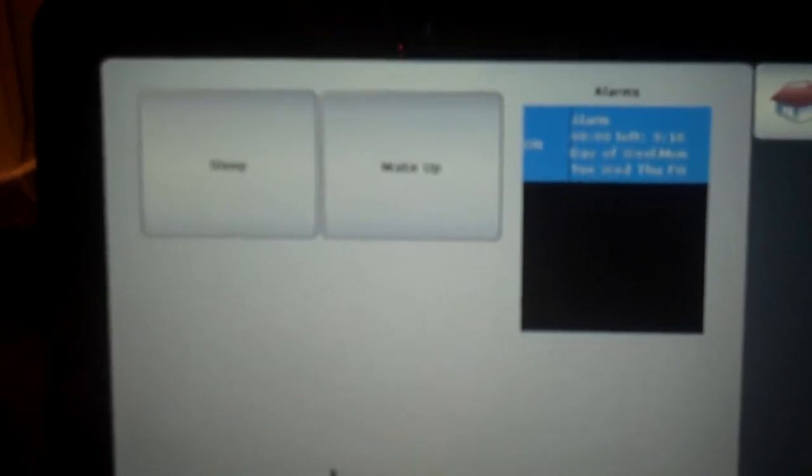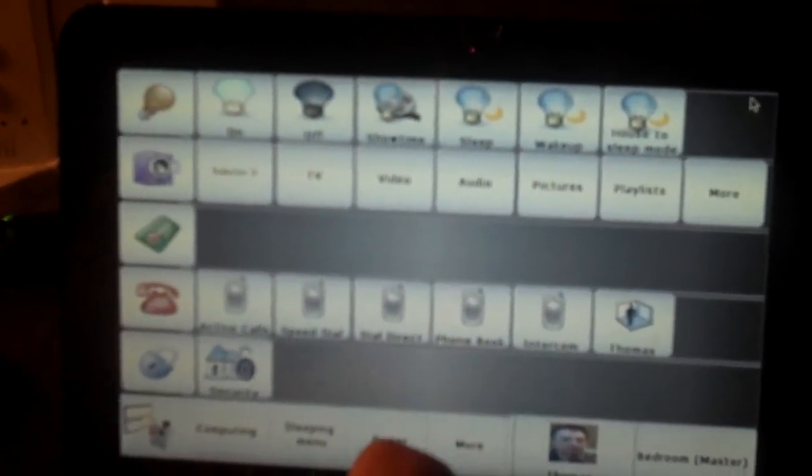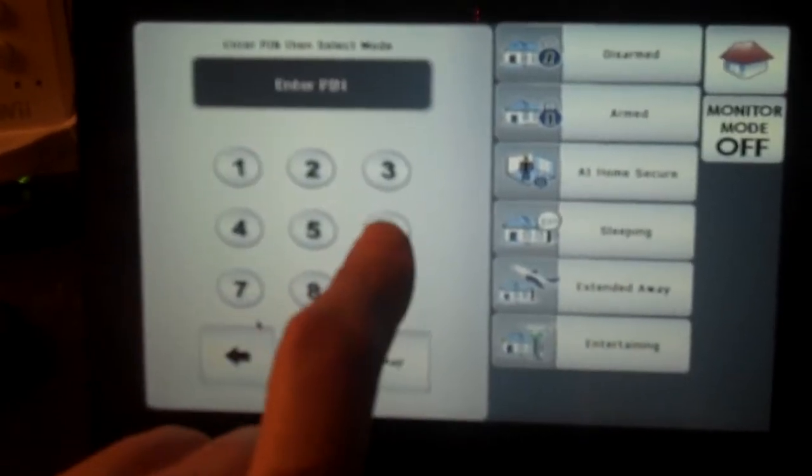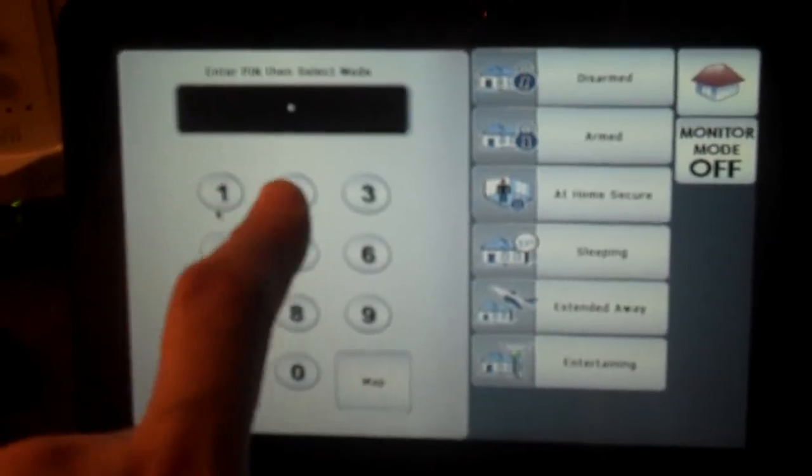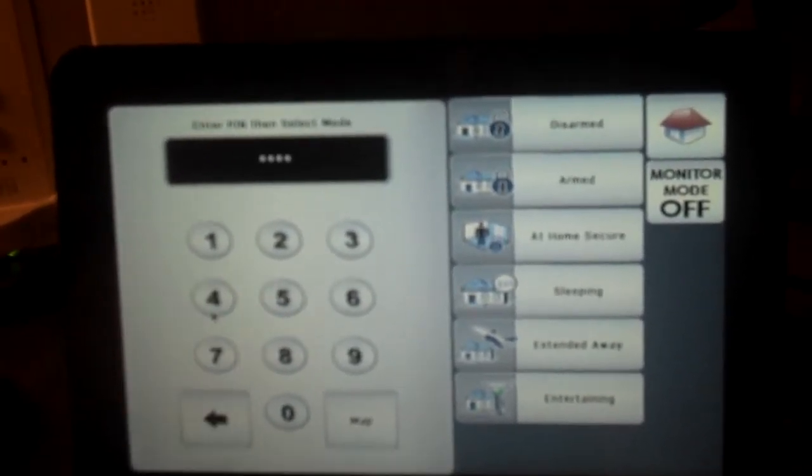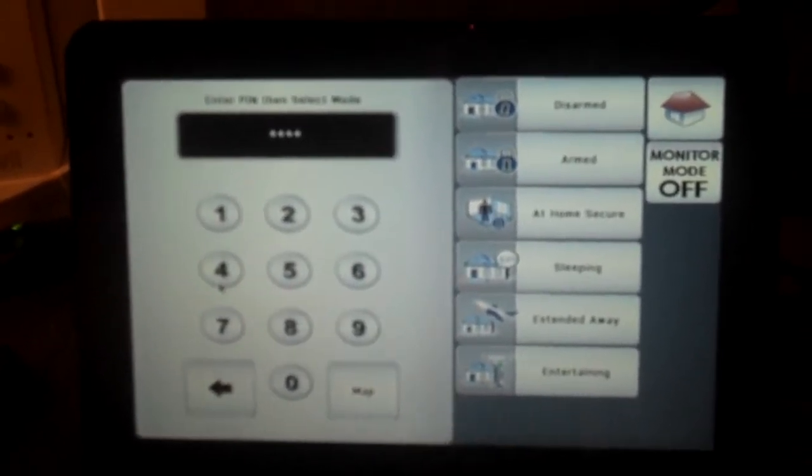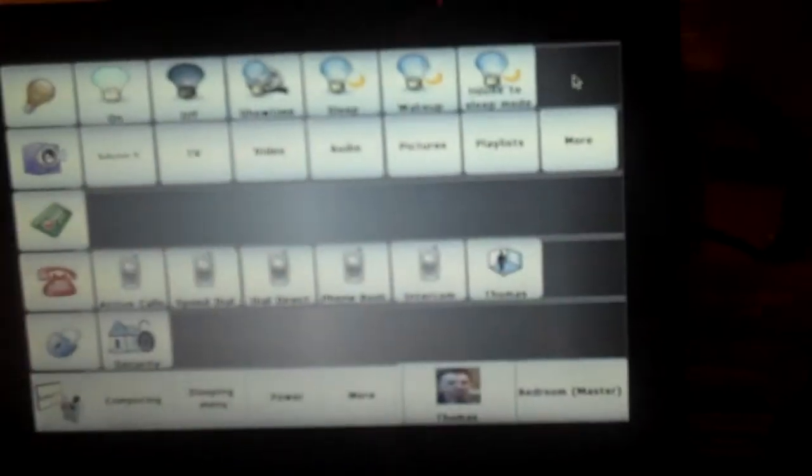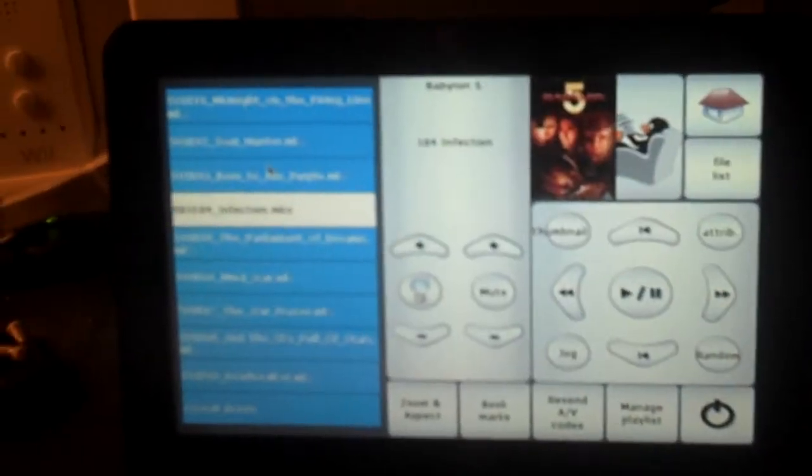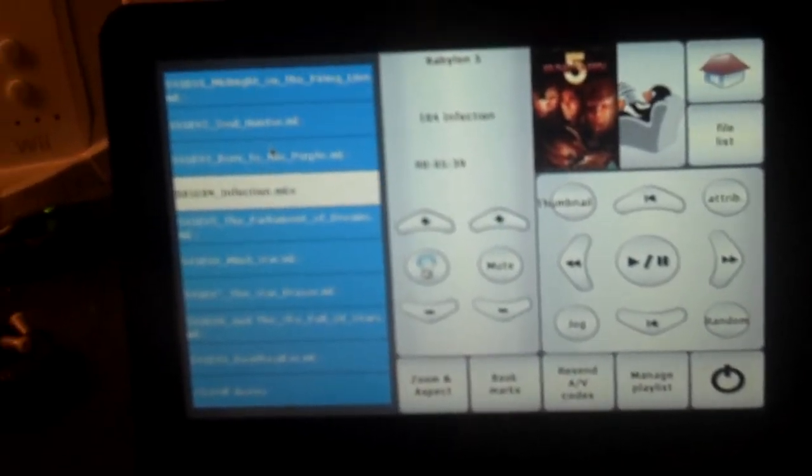And especially useful for things like the sleeping menu. So you can have your alarm scenarios, et cetera. It also does exceptionally well for screens that have keypads, such as the security panel. As you can see, blazingly fast, extremely responsive.